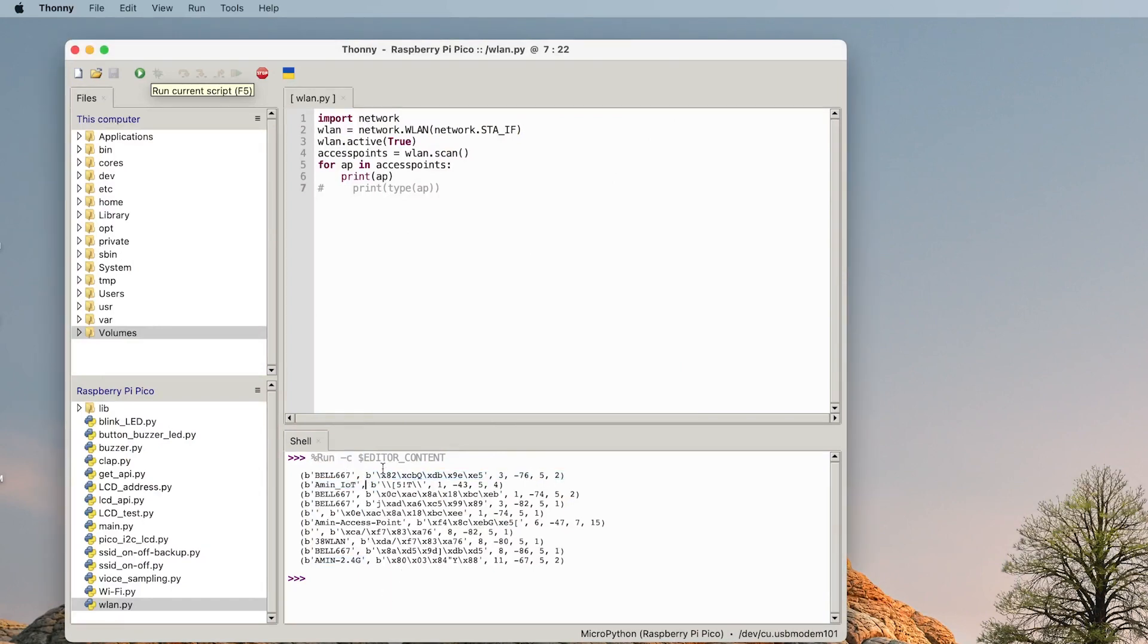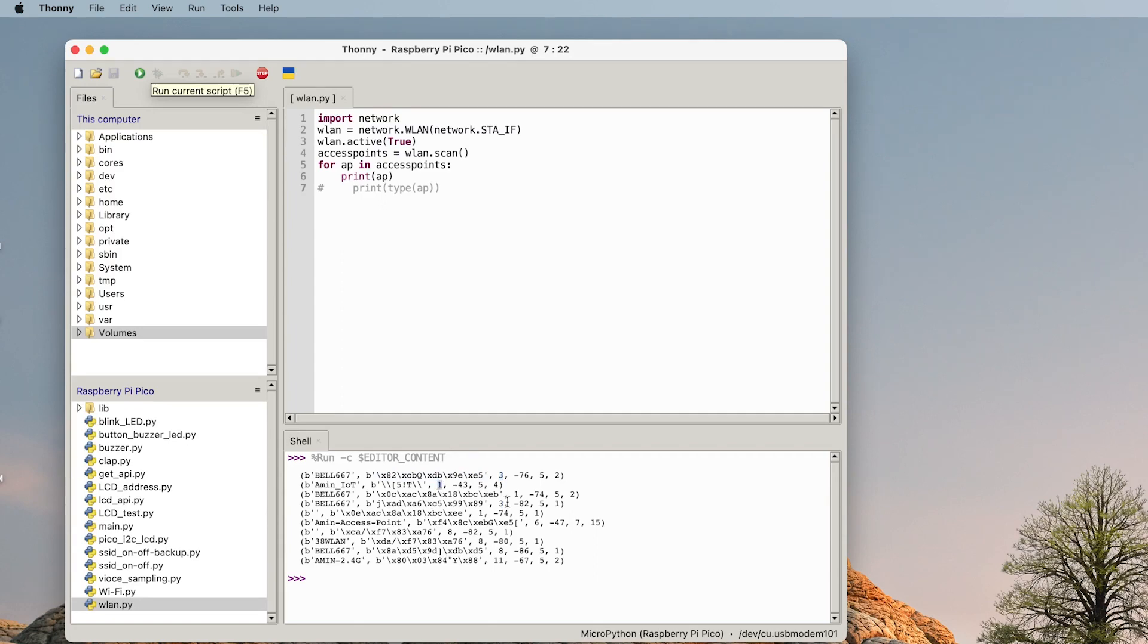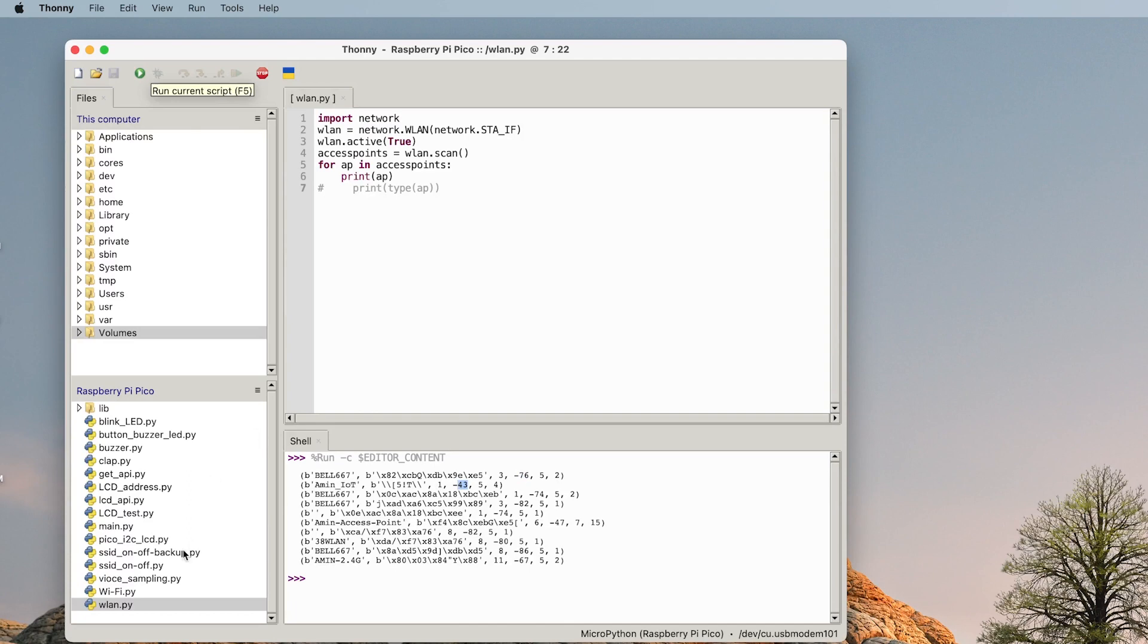This is the MAC address, I guess this is the channel that they are working on. Channel 1, channel 3, channel 1, then channel 11 as you can see here, and this is the RSSI.